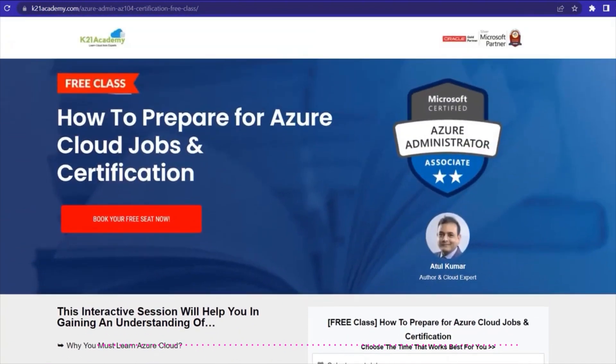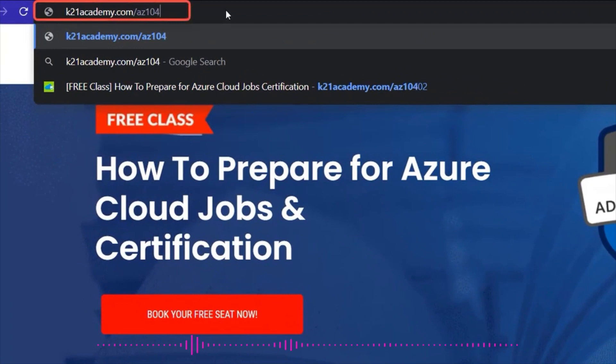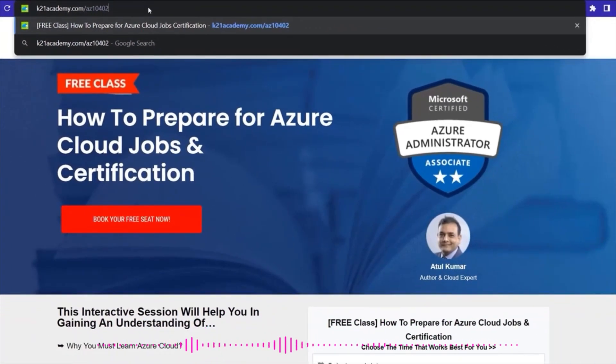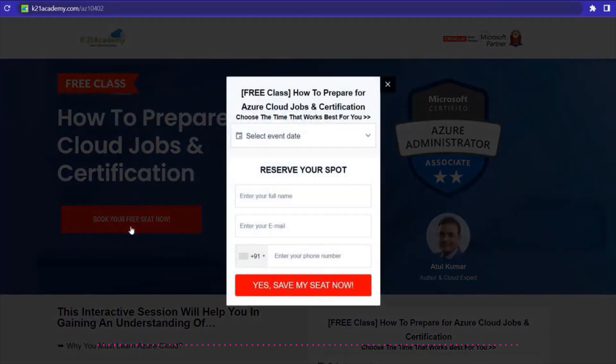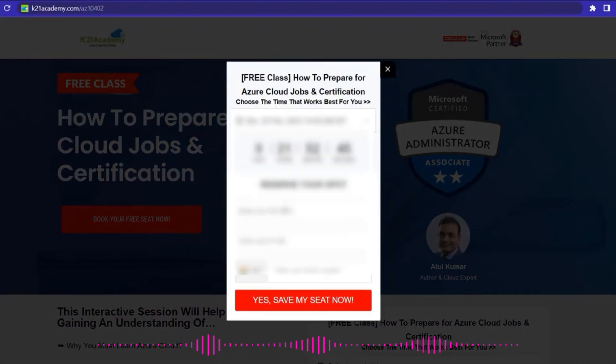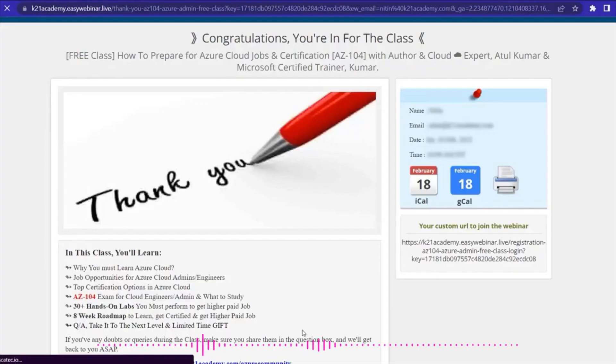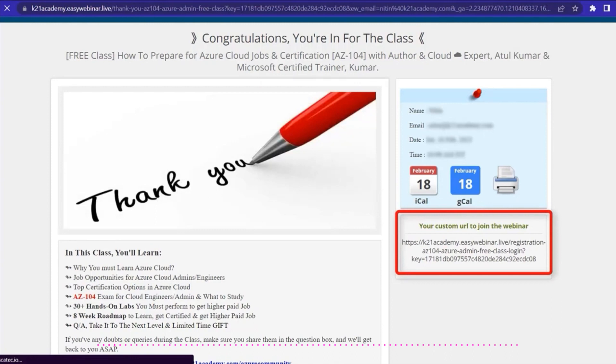Let me just give you a demo for the same. What you have to do is just open your browser and type k21academy.com/az10402. After that, you'll be seeing a page like this. You just have to click on book your seats now. After that, just select an event date when you're available, add your name, add your email address, add your phone number, and click on yes, save my seat now. Moving ahead, you'll be seeing this kind of link on the extreme right. Just save that link, add it to your calendars, and I'll see you in this class. Till then, take care and keep learning.